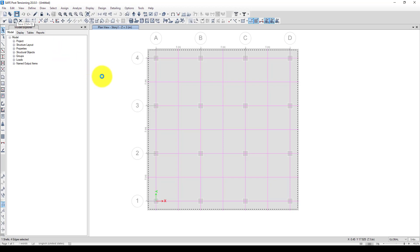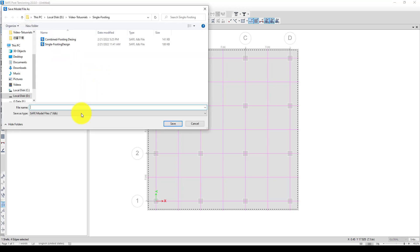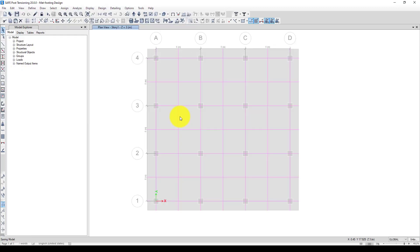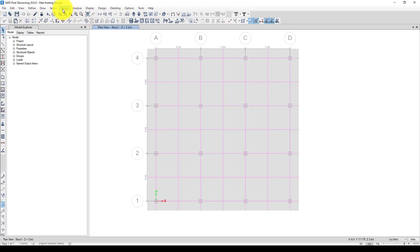Next is to save the model. I'm going to call it mat footing design. Now we already defined subgrade and we want to perform the analysis. Just click the analysis button.